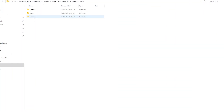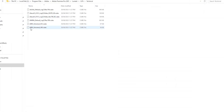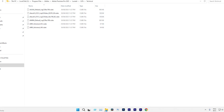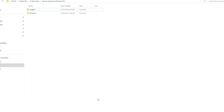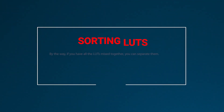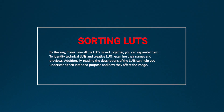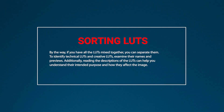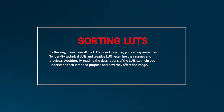Now let's import the technical LUTs. Start by accessing the Technical folder. Inside this folder, you find some LUTs already provided by Adobe. To import LUTs, begin by navigating to the folder where you saved the LUTs you want to use. Here you'll notice two separate folders: one for technical LUTs and one for creative LUTs. If you have all the LUTs mixed together, you can separate them by examining their names and previews. Reading the description of the LUTs can also help you understand their intended purpose and how they affect the image.